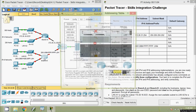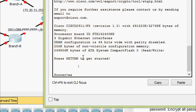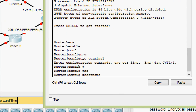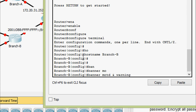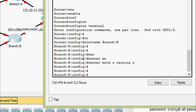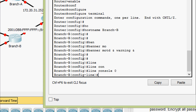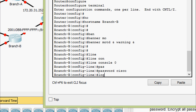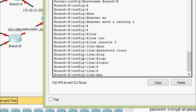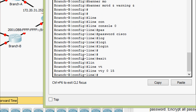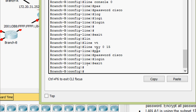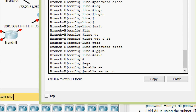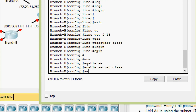Now we configure Branch-B. Enable, configure terminal, set the hostname as Branch-B. Set the banner MOTD with a warning message. Set the password for line console 0: password 'cisco', login. Then line vty 0 to 15, password 'cisco', login. Set the privileged exec password: enable secret 'class'. Encrypt all passwords using service password-encryption.